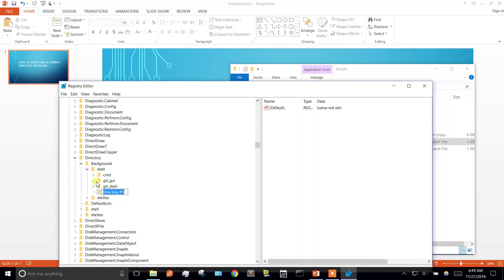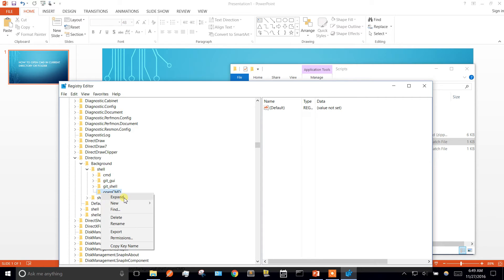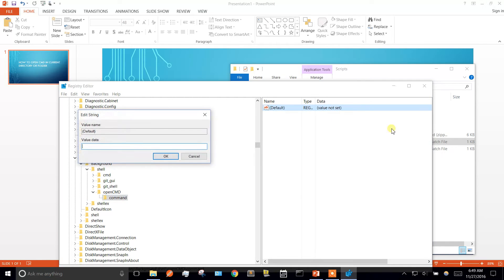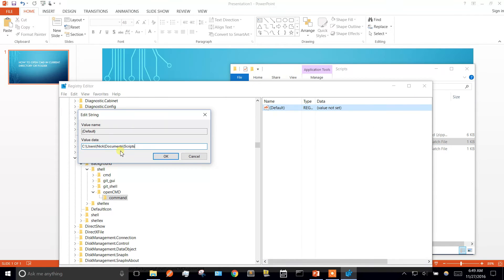You can call it whatever you want. This is a name that's going to show in the little menu when you right click in the background of Windows Explorer. So I'm going to call it opencmd. And then under here we're going to make a new key, and this one has to be called command. And this one, the value of this is going to be the path to the batch file you want to execute.